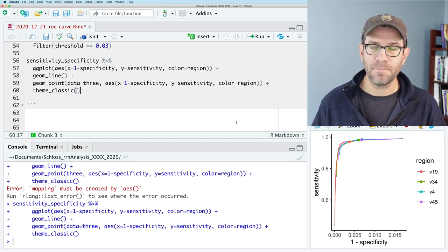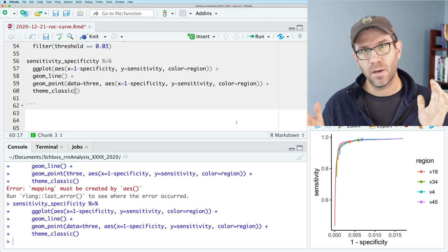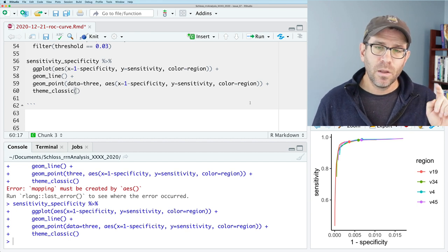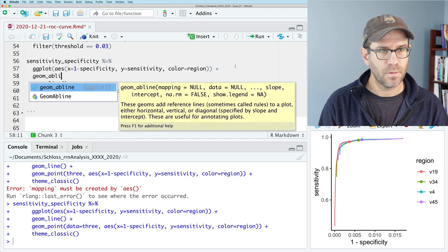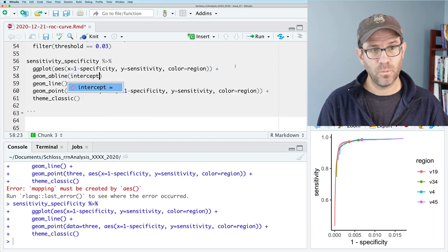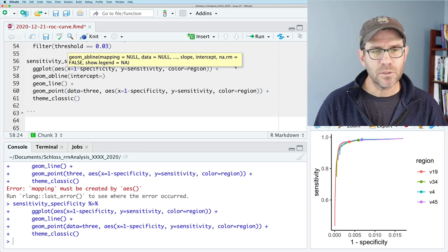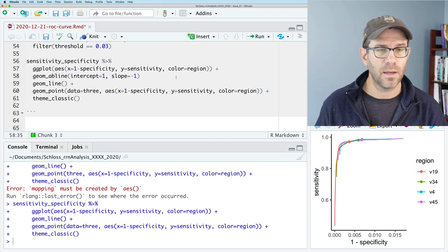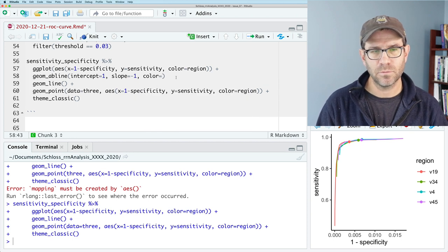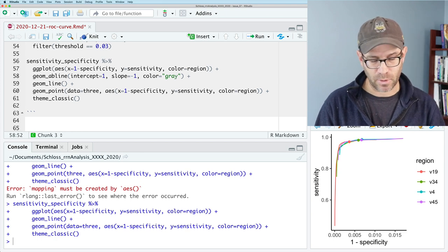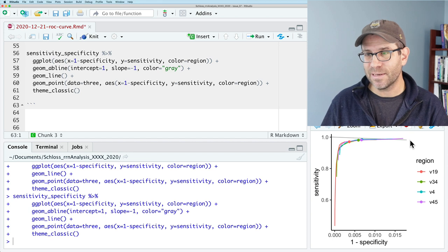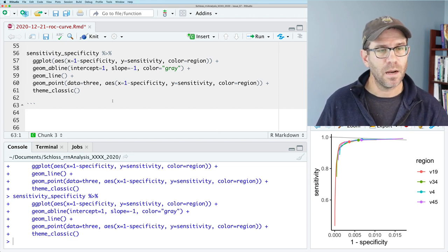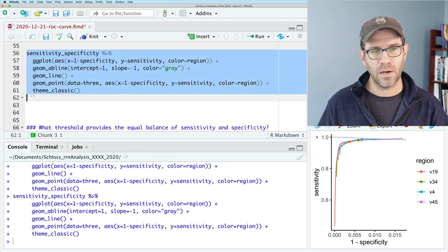The overall shape is a bit hard to see because it's compressed. Usually the window goes from 0 to 1 on both axes. I'll add a geom_abline() as the first geom with intercept = 1 and slope = -1, colored gray, so it appears in the background. Running that, you see the diagonal line representing the perfect balance of sensitivity and specificity. The next question is what values on that gray line give us equal sensitivity and specificity.